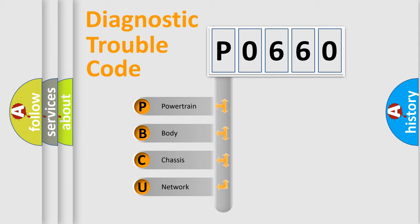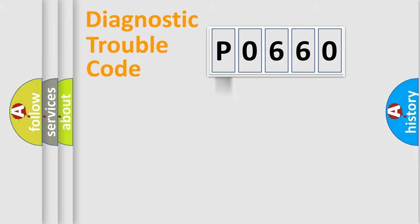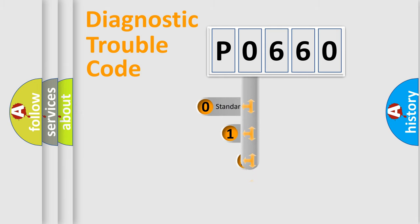We divide the electric system of automobile into four basic units: Powertrain, Body, Chassis, Network. This distribution is defined in the first character code.